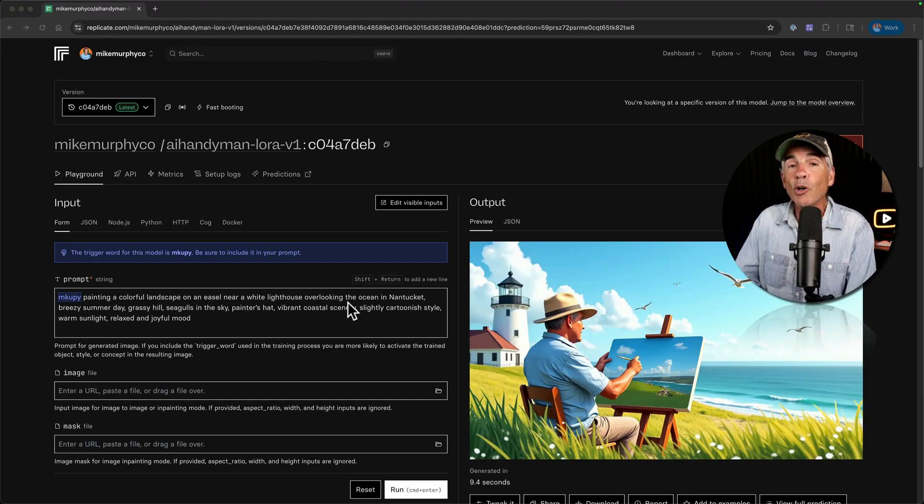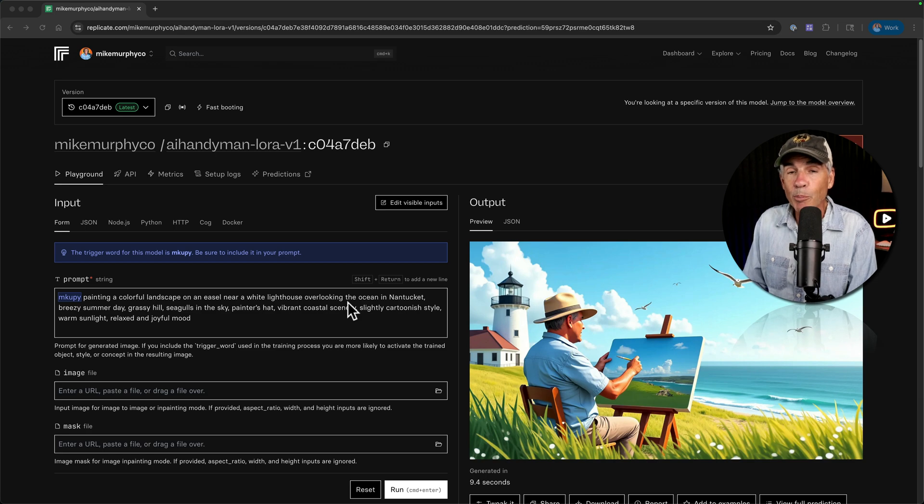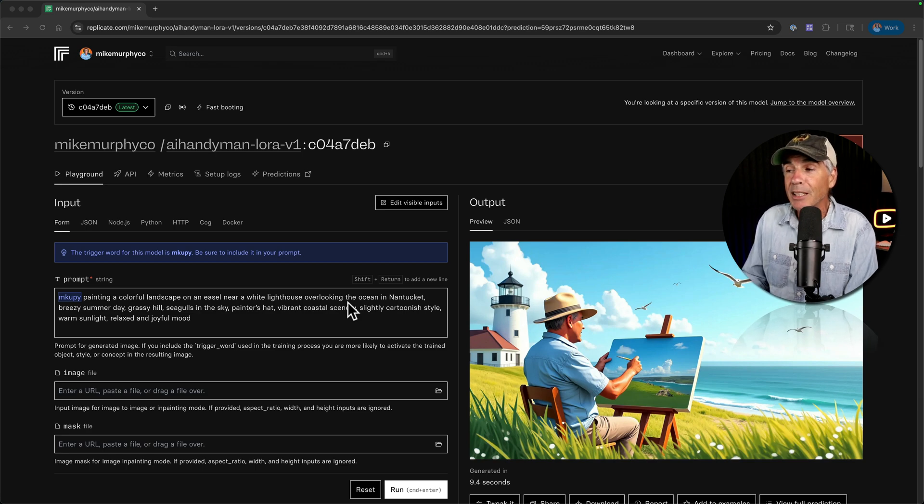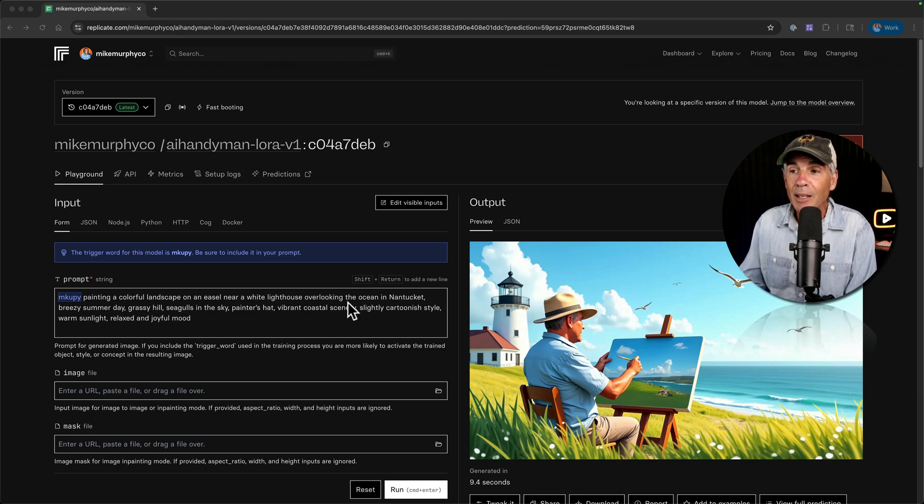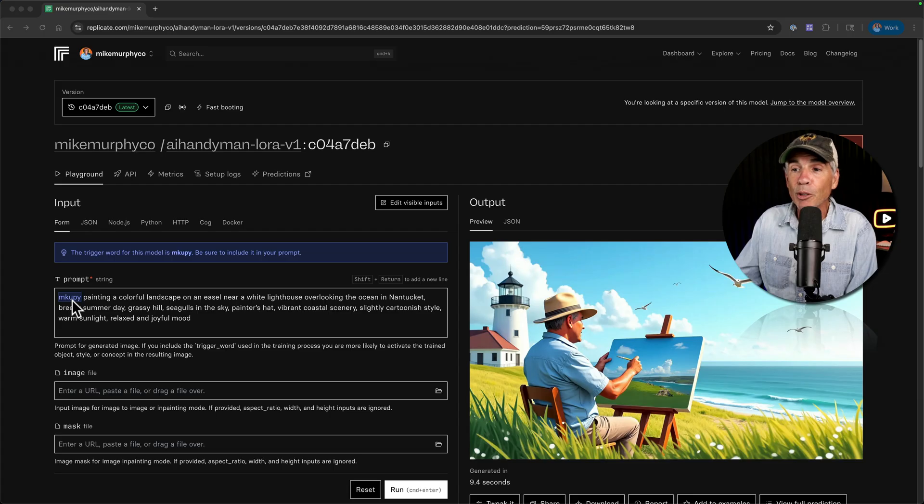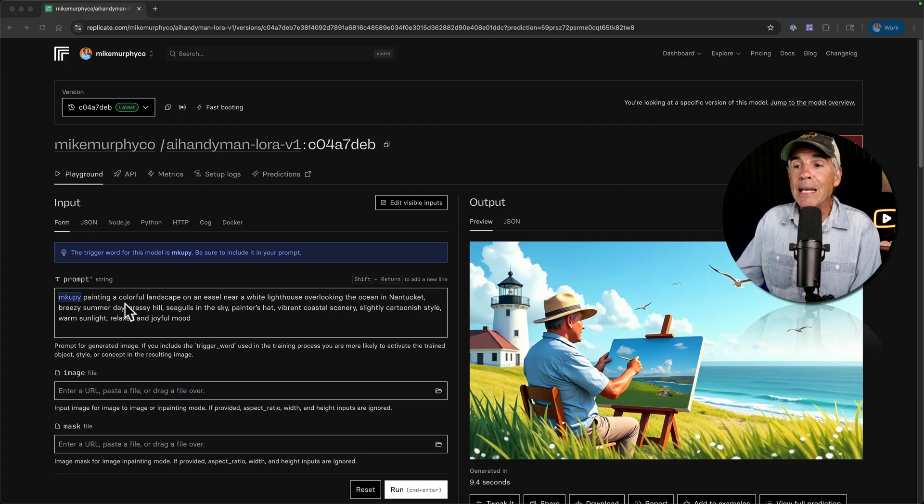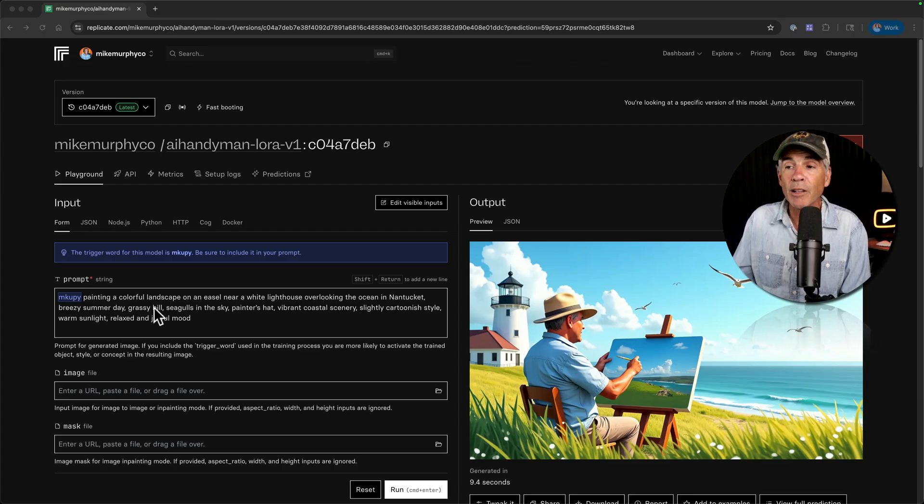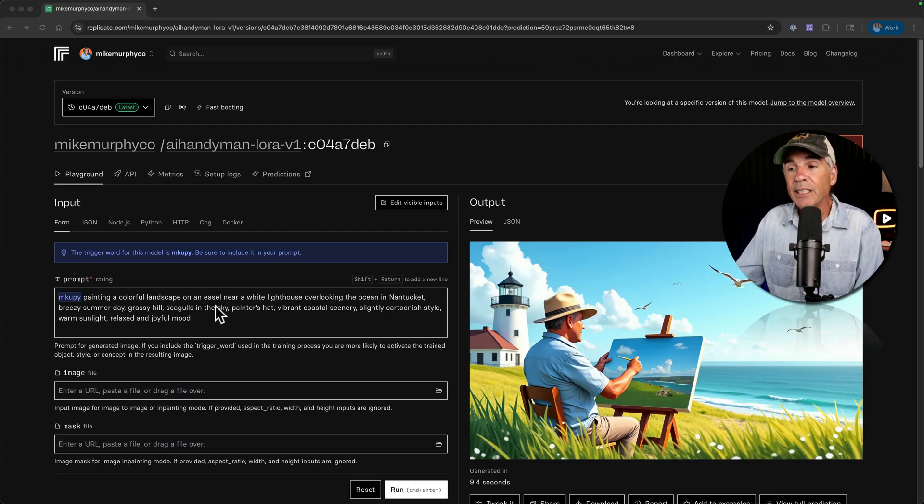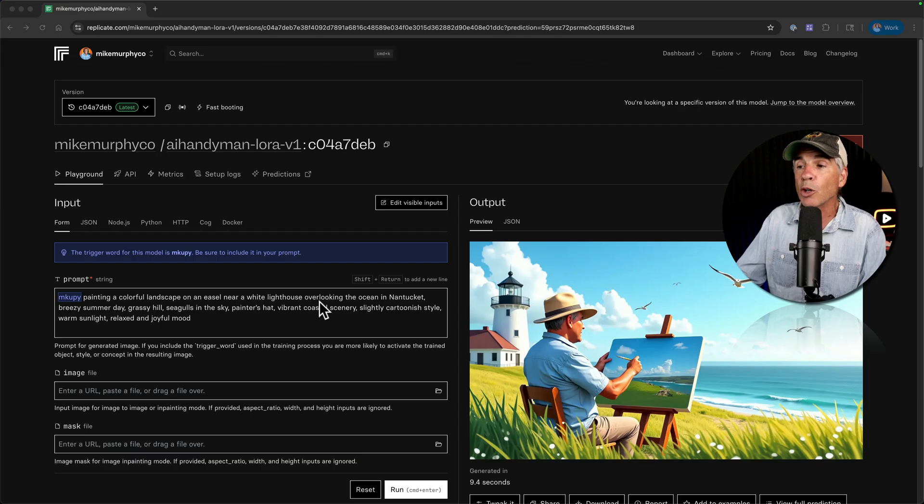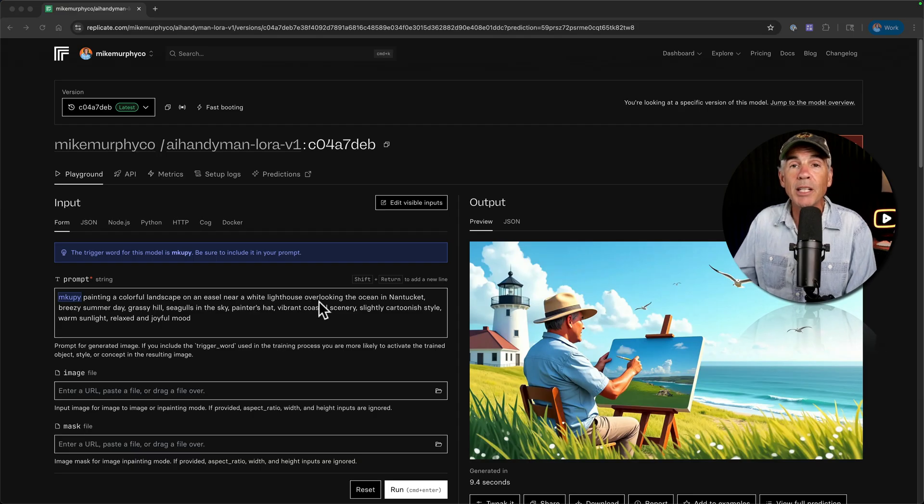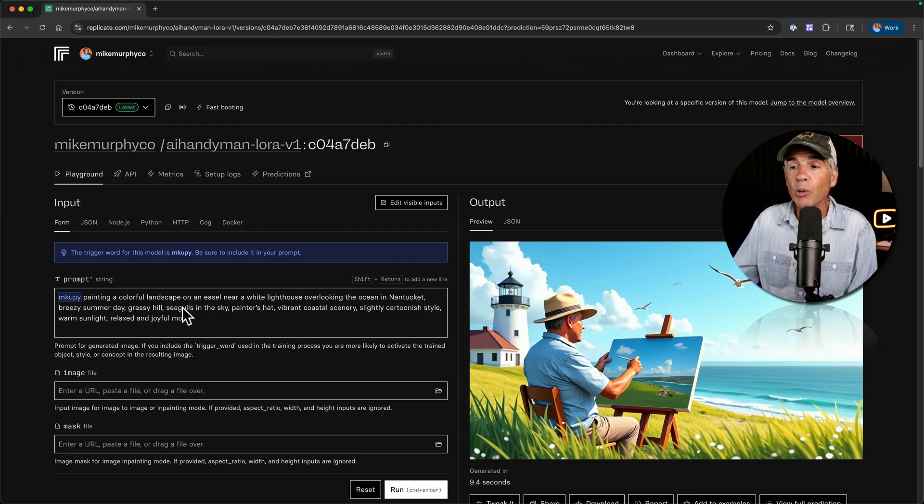Well, I do like the overall image, but it's probably not the best example to decide if it actually looks like me. But it did follow the prompt of Mick Goopy painting a colorful landscape on an easel near a white lighthouse overlooking the ocean in Nantucket. Let's try another one.